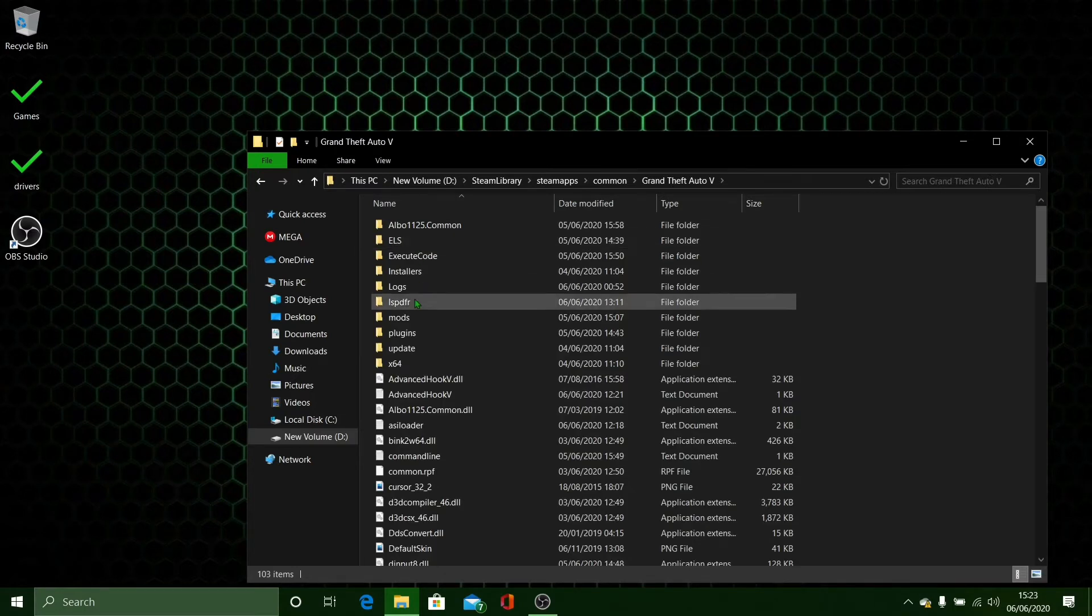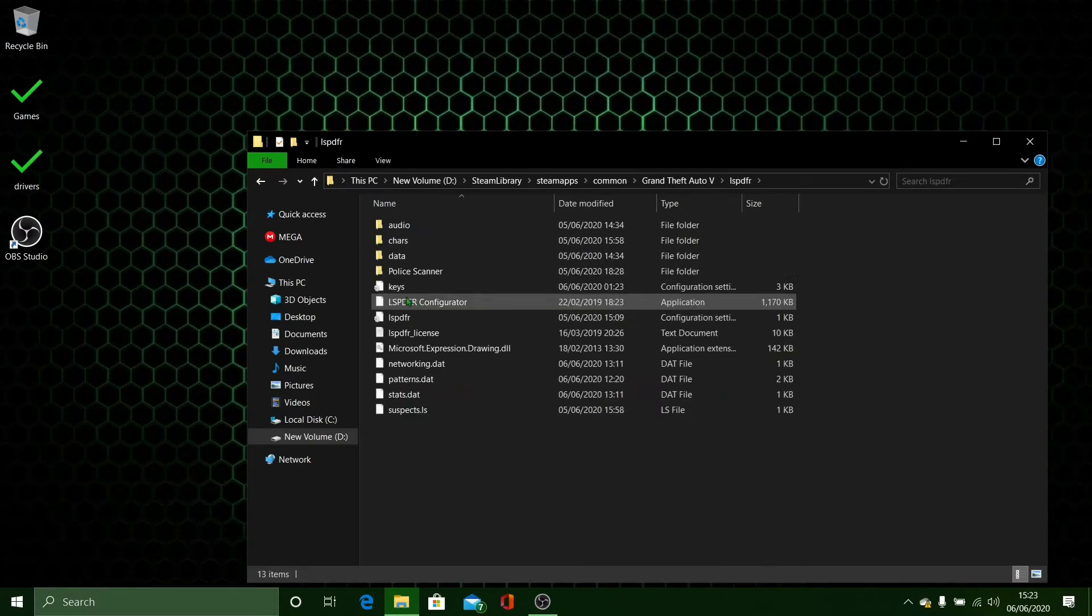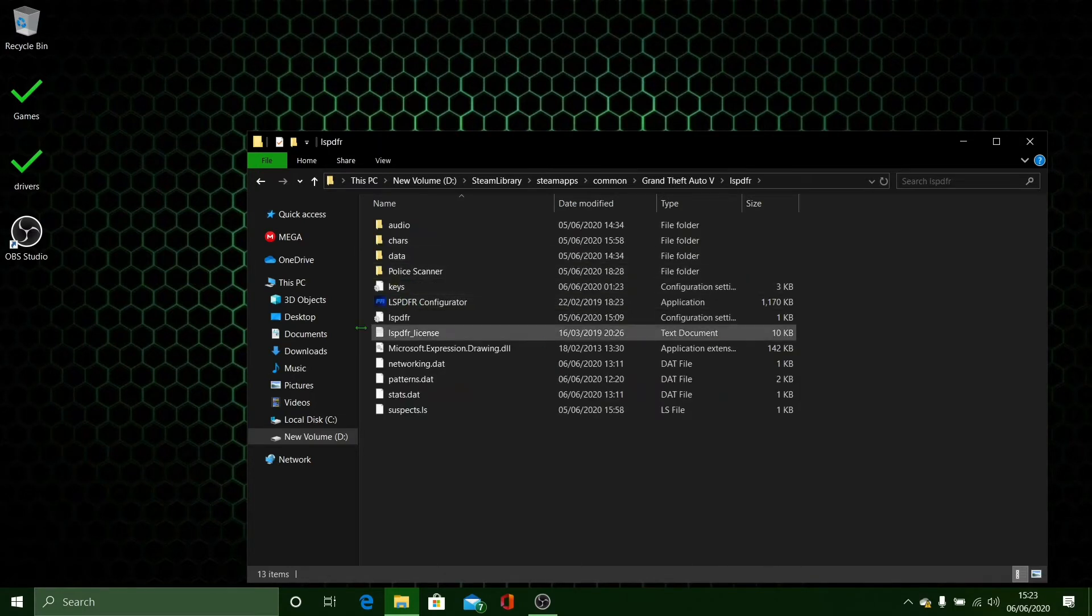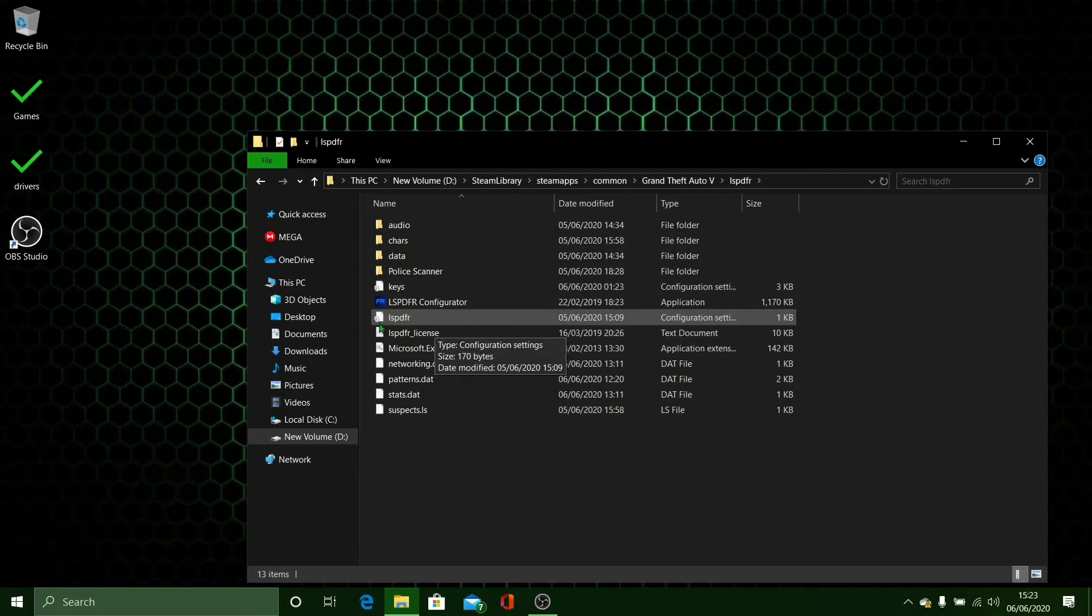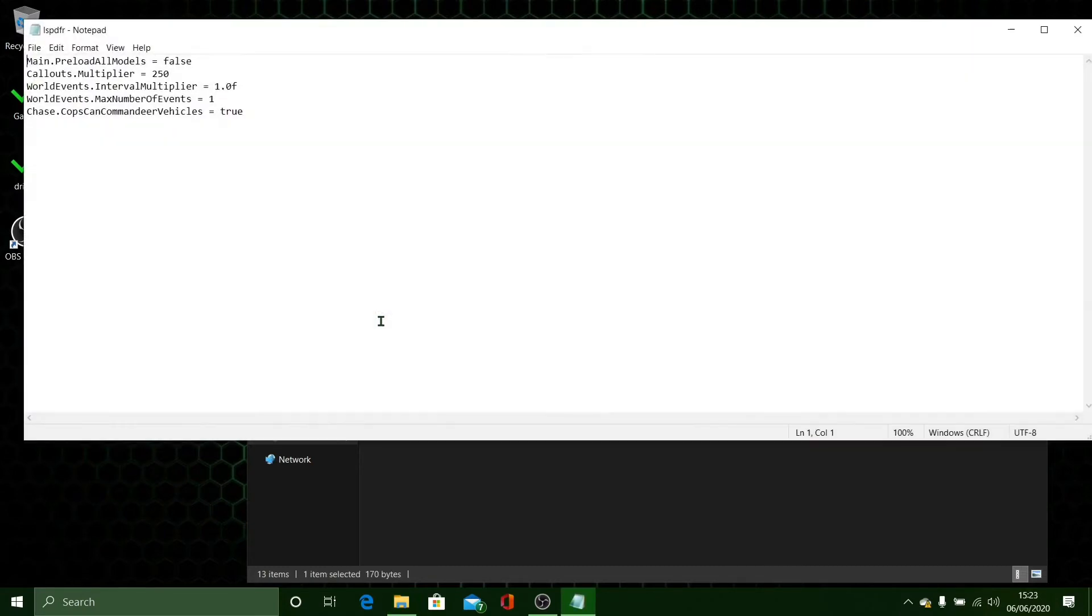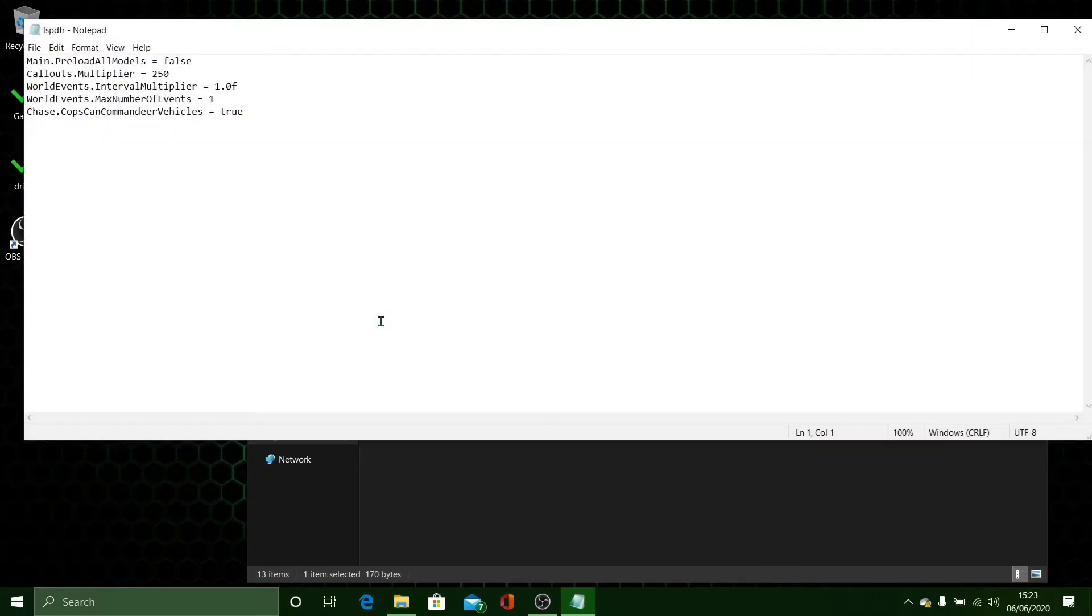You want to go over to your LSPDFR folder, and then you want to double click on the LSPDFR file down here with the little cog next to it. Double click on that, then it will open up your notepad.